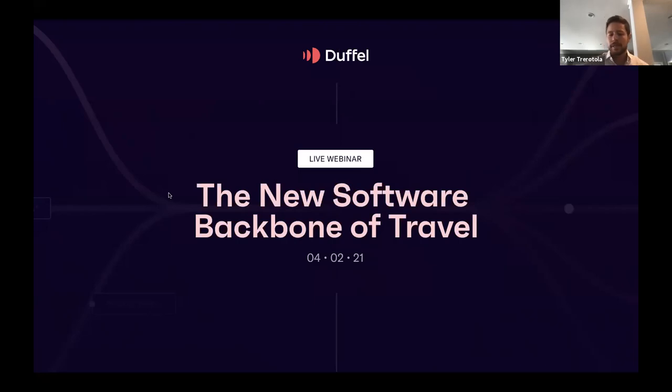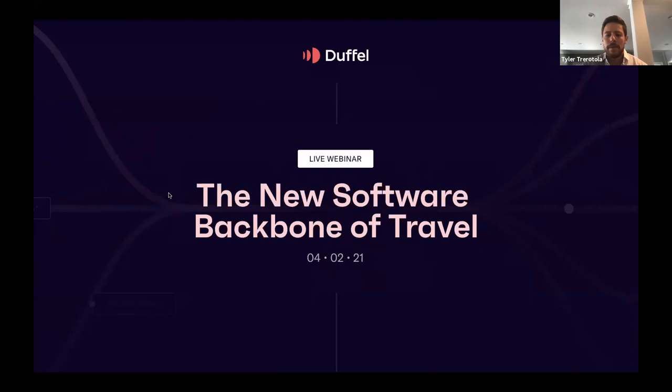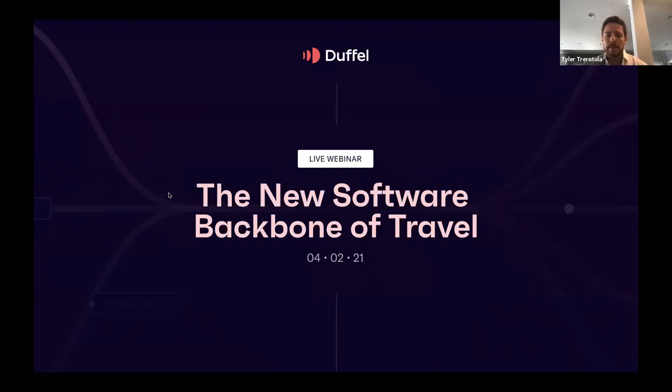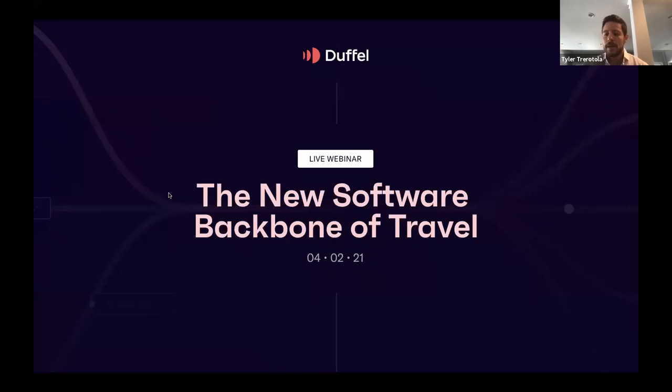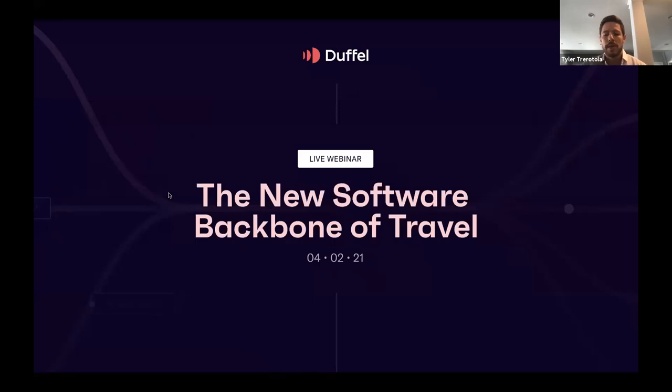All right, I'm going to get us going. Good morning, good afternoon, good evening to you from wherever you're joining us today. Thank you all so much for coming out. This is Duffel's first ever webinar. My name is Tyler, I lead growth here at Duffel, and unfortunately for you all, you're stuck with me as your MC for the next hour. We're incredibly excited today to be joined by folks from around the world. We have people from all corners of the industry—representatives from the airlines, OTAs, TMCs, and new travel startups. It's our hope today that everyone leaves this session excited about the future of travel and maybe even with some new ideas for your businesses moving forward.